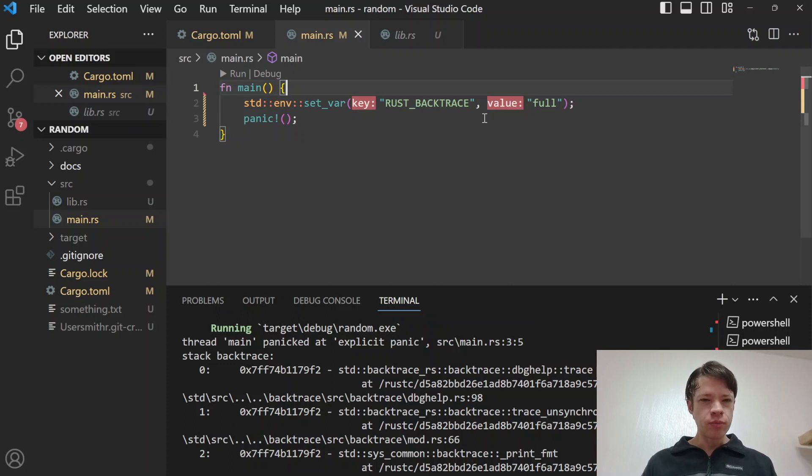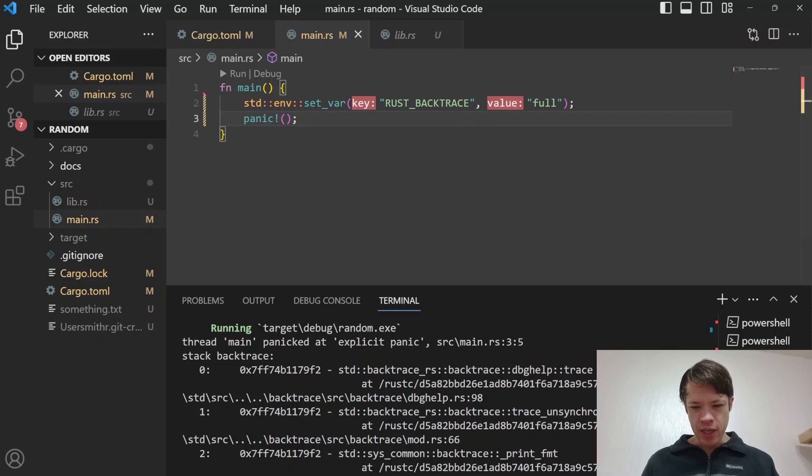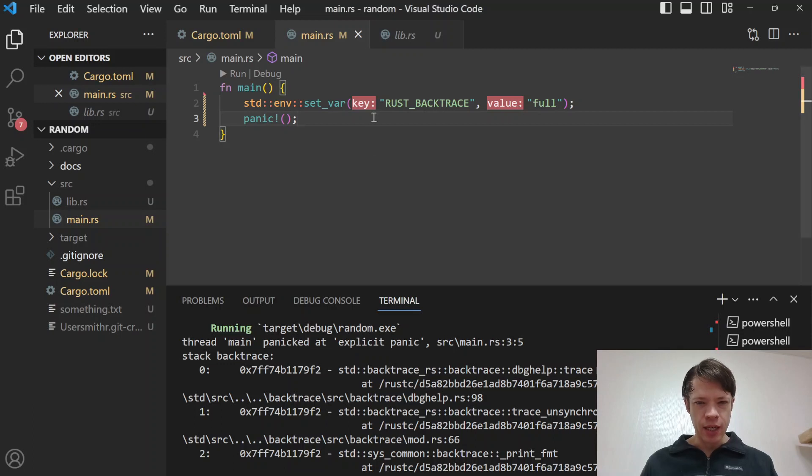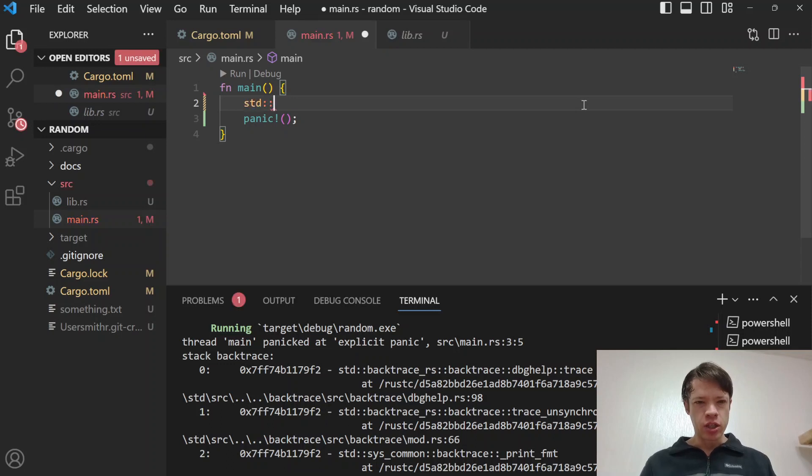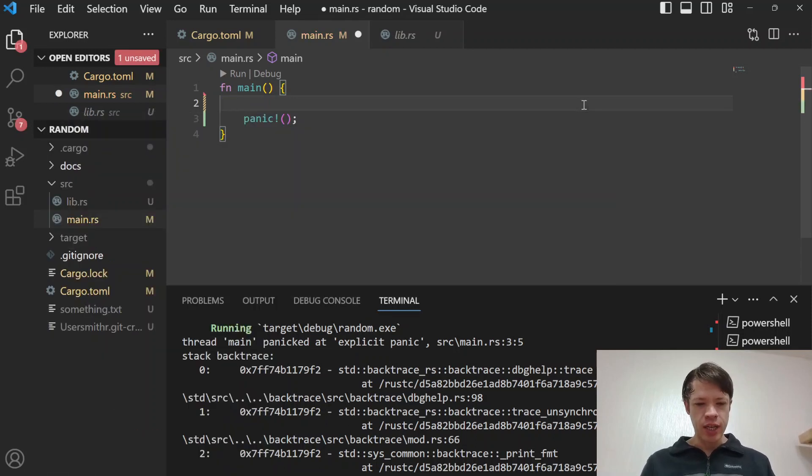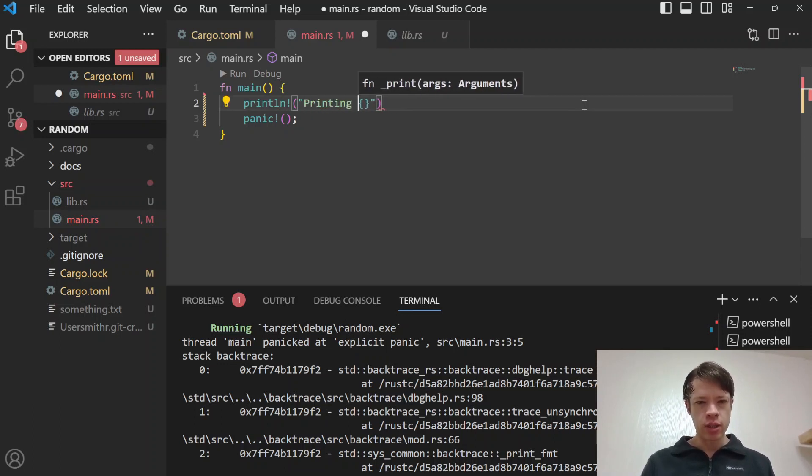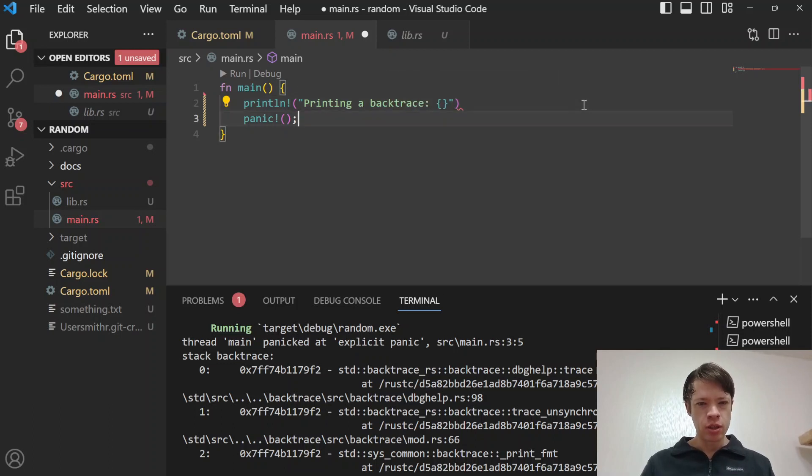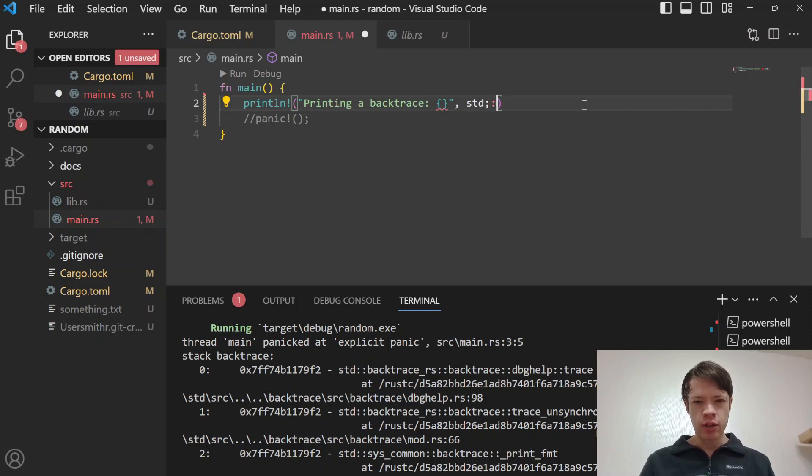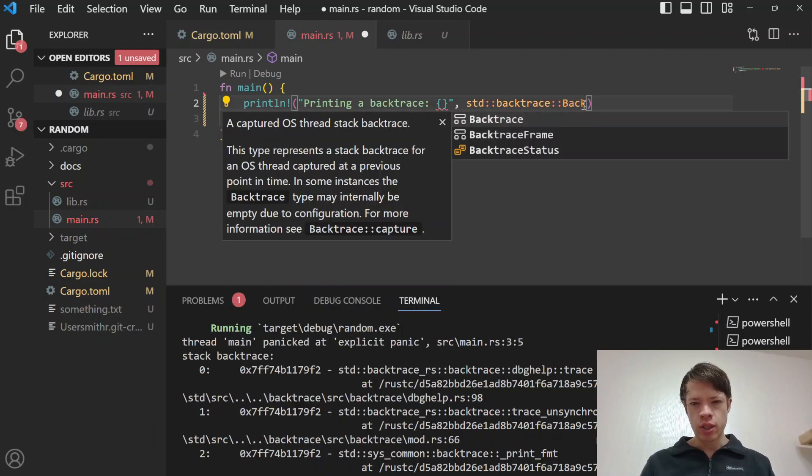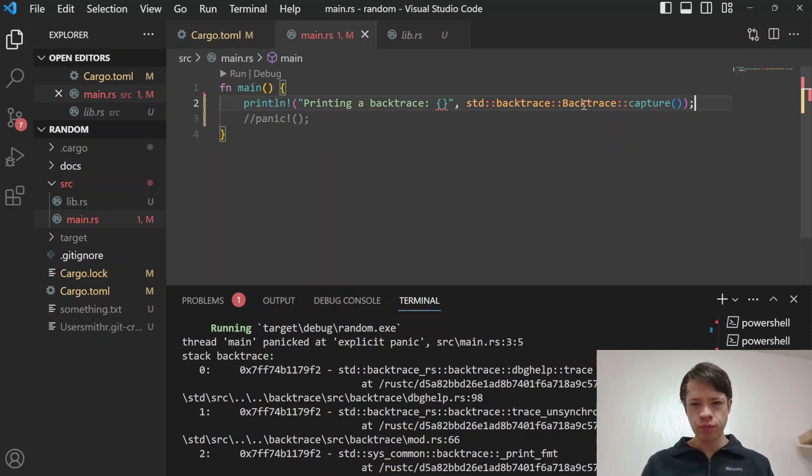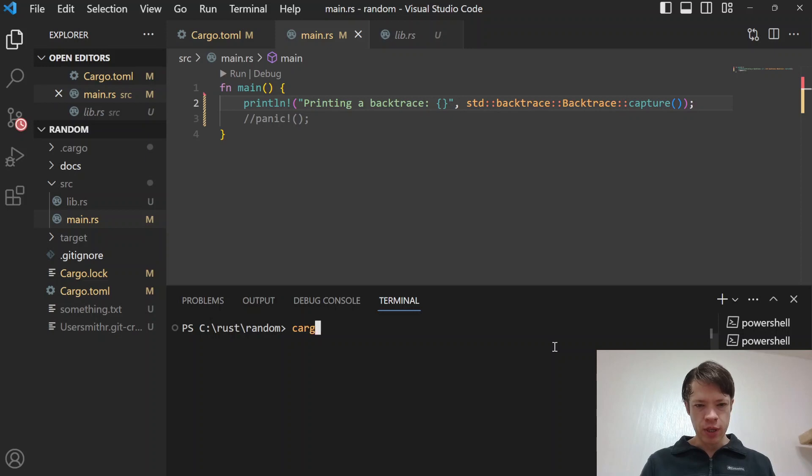The next question is what about during runtime if you want to see what the backtrace looks like? There's a crate called backtrace and later on we got rust backtraces in the standard library. So instead of using an external crate you can just do this. Printing backtrace before any panic happens, so we can take out the panic there. What you do is you go standard backtrace::Backtrace and then capture.